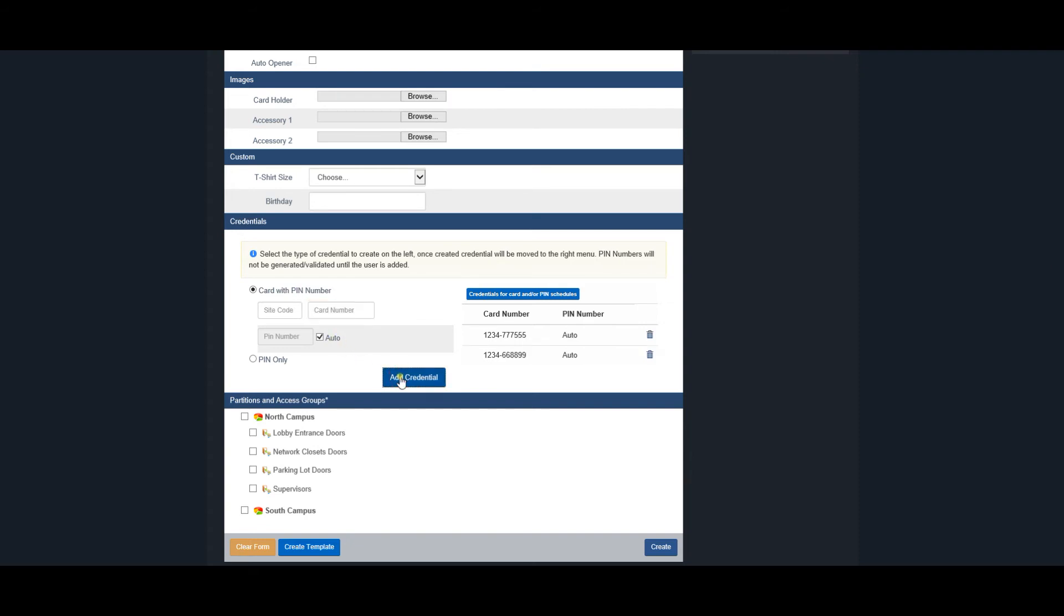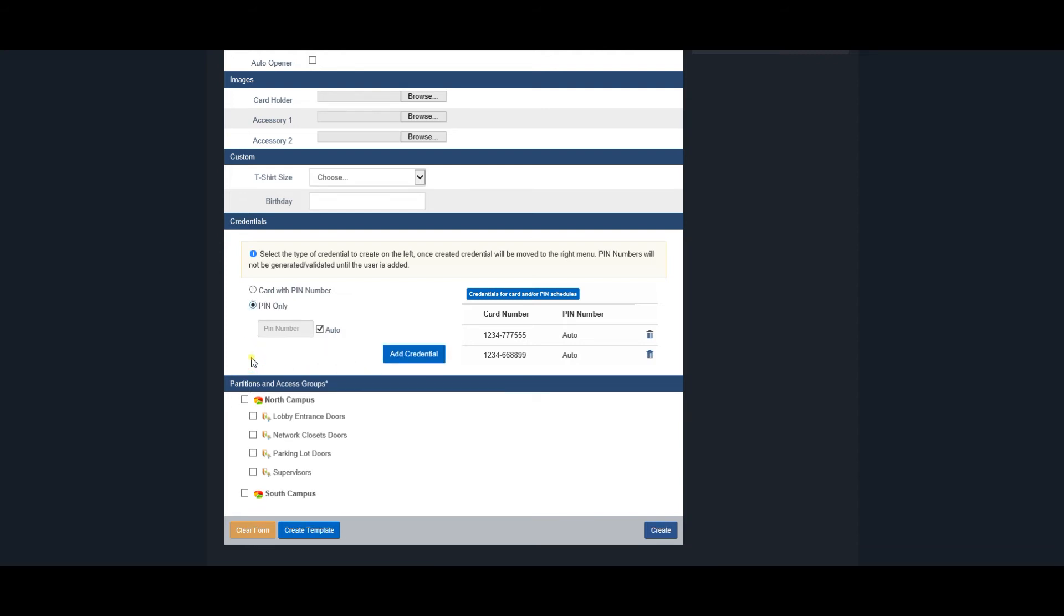To add pin credentials for pin-only schedules, click the Pin Only button. Pin numbers or card and pin combinations will only be available with a keypad reader. You can make changes or add more credentials in the edit screen after creating the user.